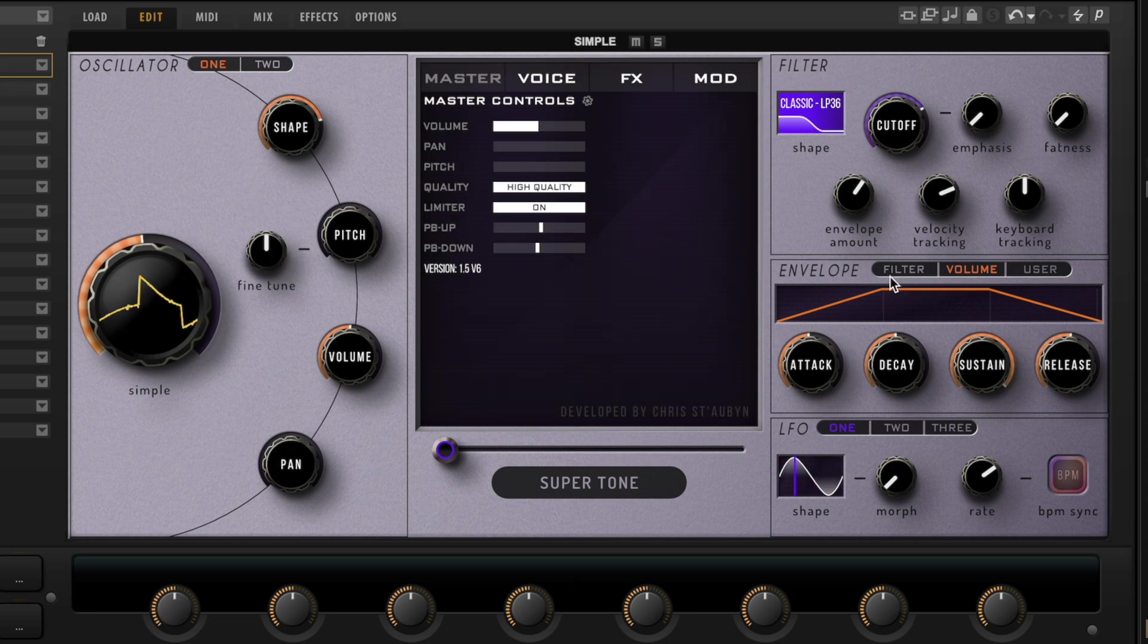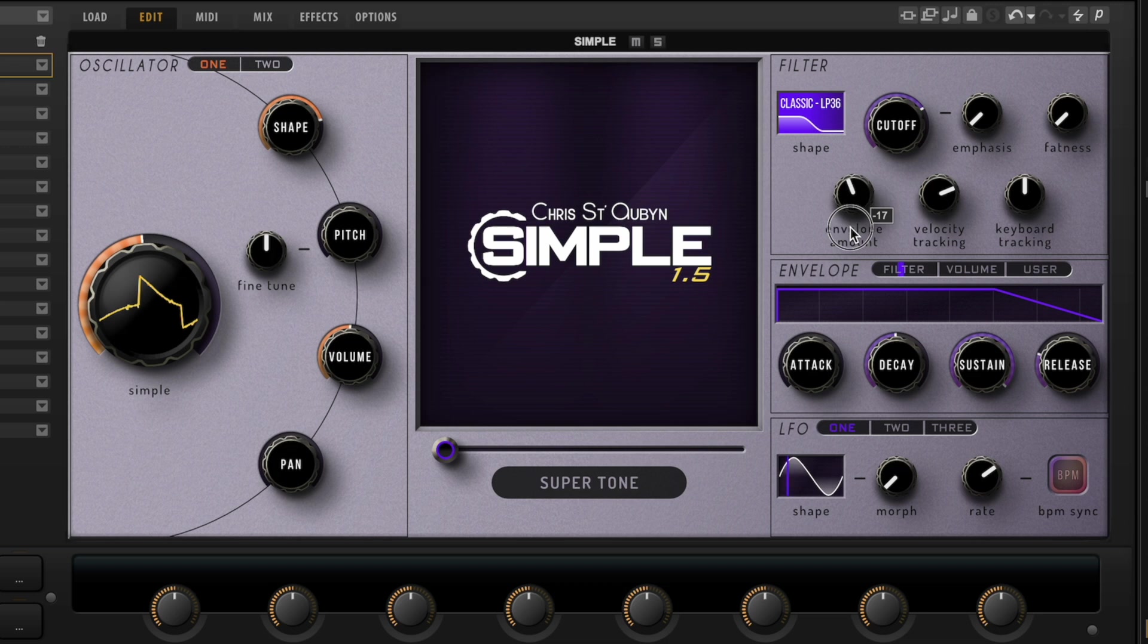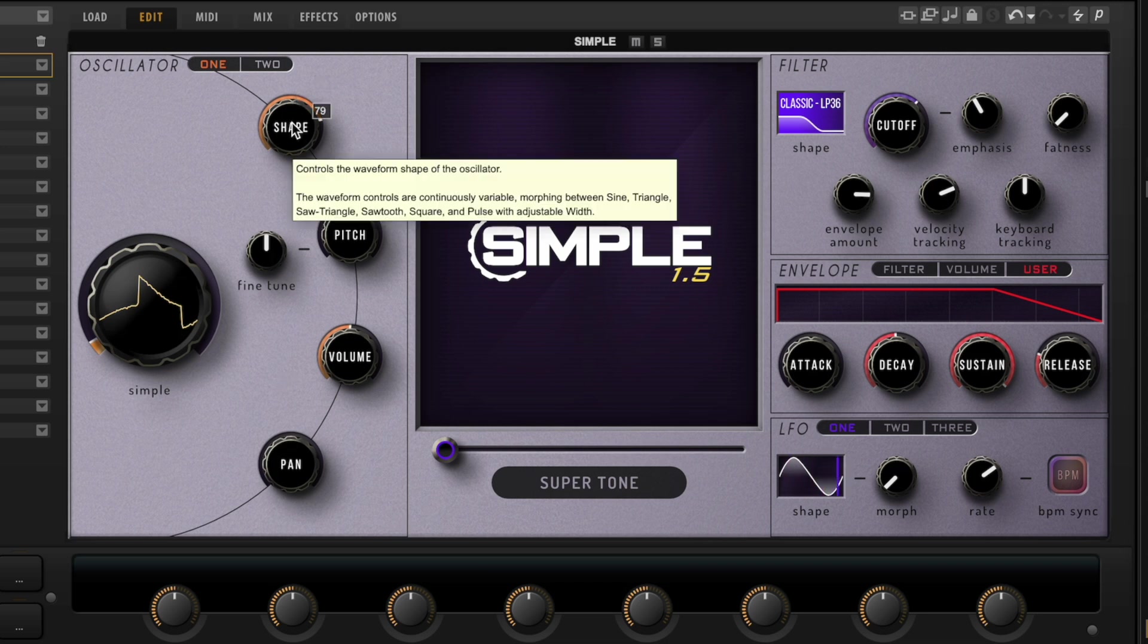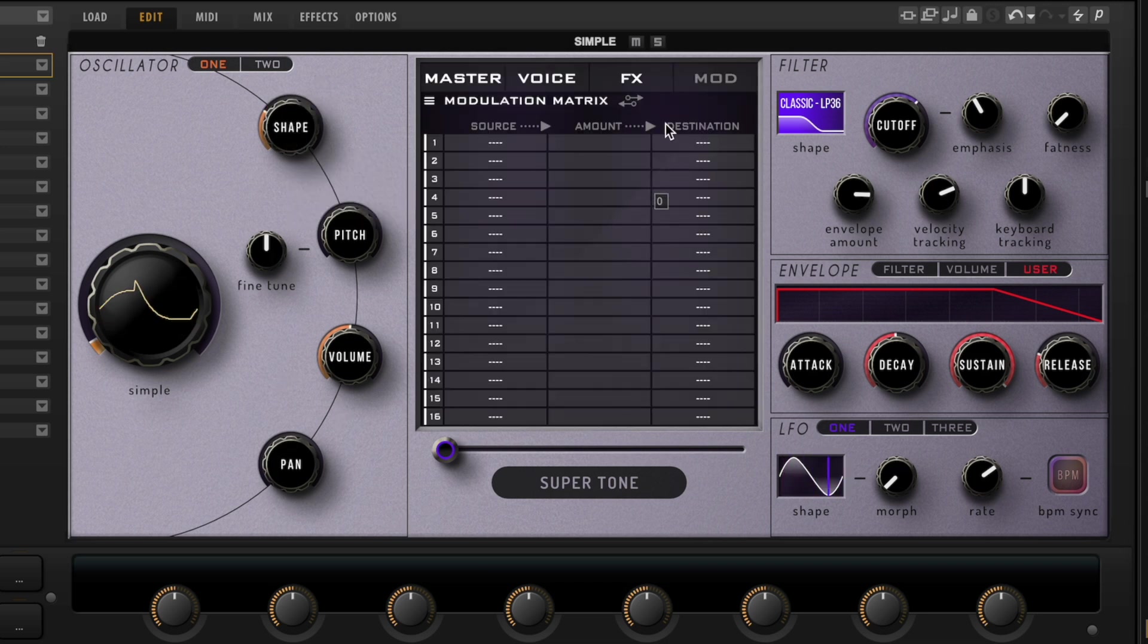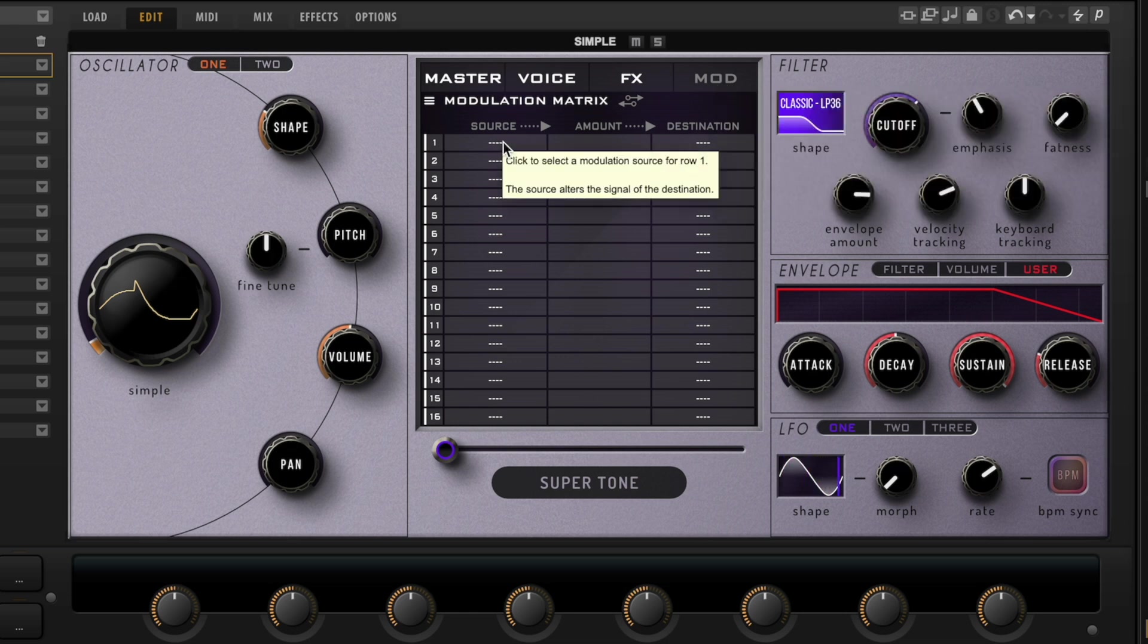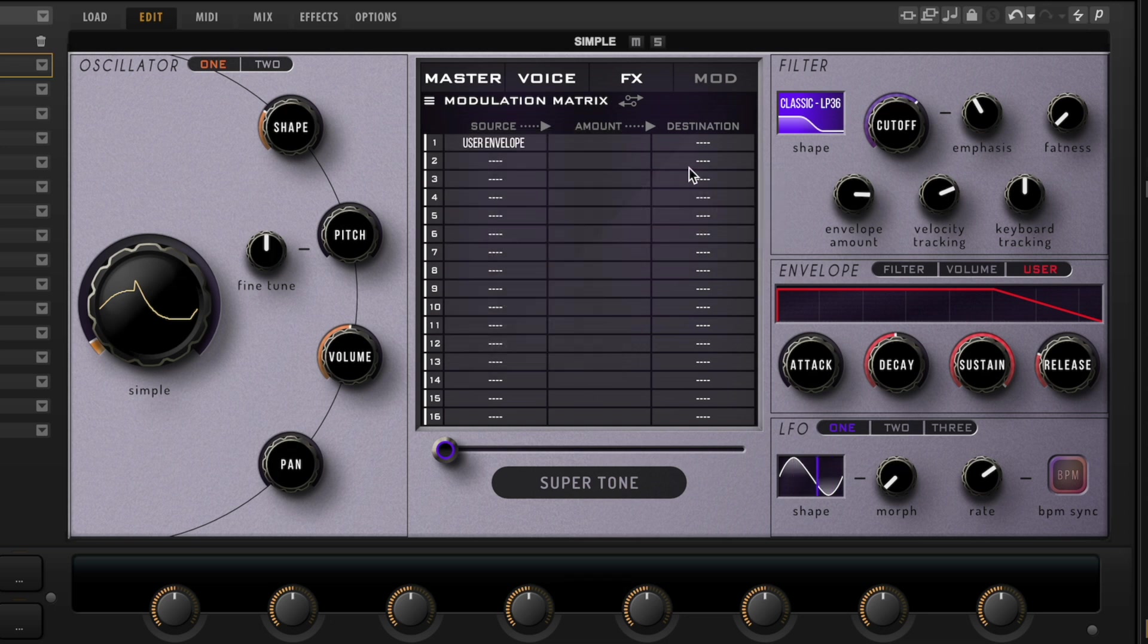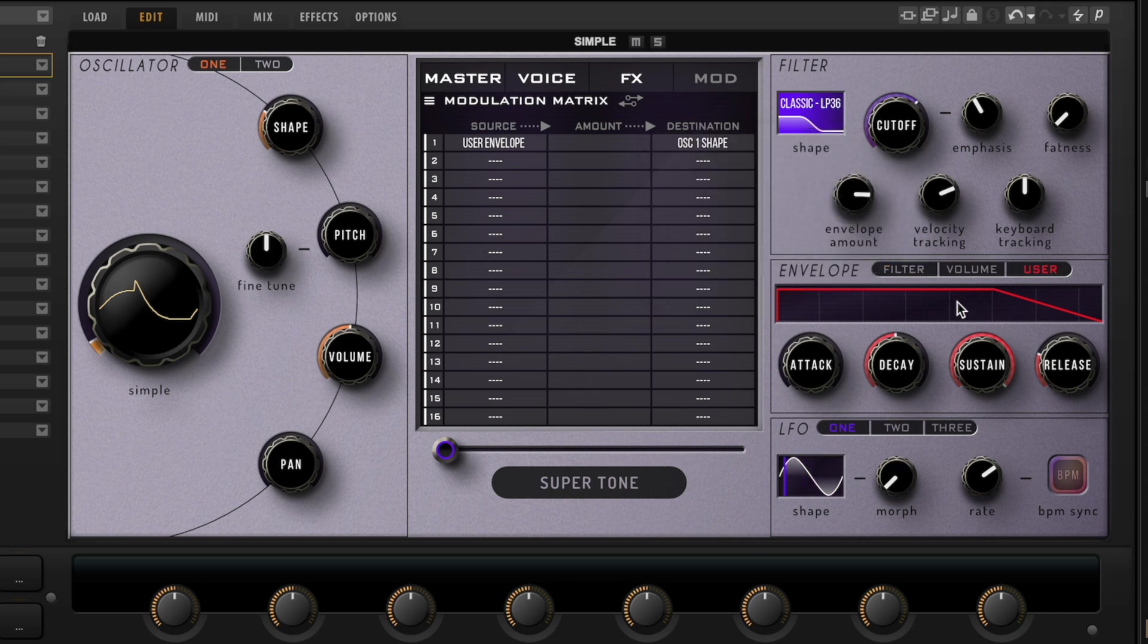Then we can put envelopes on the filters themselves, and this envelope amount right here is what's going to determine how much you've got going on there. Let's say I want to take this user envelope and apply that to this shape control. So now I go over to this middle section and I go over to this modulation section here. I would choose the source, which I want to be User Envelope, and the destination I want this to control—this shape right here—so I go Destination: Oscillator 1 Shape.